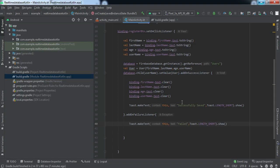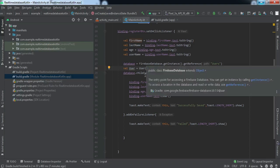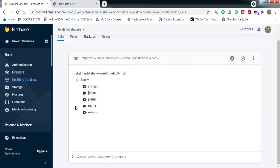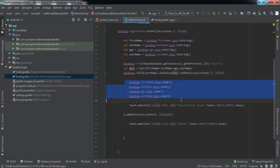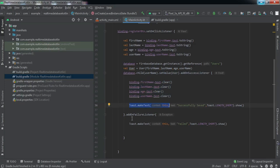To summarize the code: we created a User object with the first name, last name, age, and username from the user input. We got the reference for the Realtime Database pointing to the users node, then added a child using the username, and called setValue() passing the user object. We attached an onSuccessListener to clear the fields and show a toast, and an onFailureListener to show a failure toast. Now let's install the app on the phone and see if it's working.